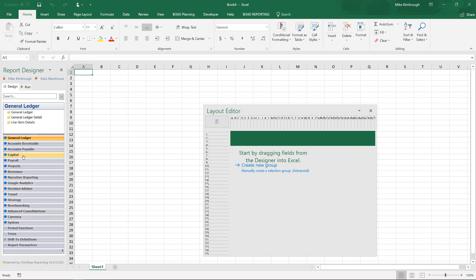So you see things like my payroll. This could be an external payroll product. You see that I have things like Google Analytics. You could have your CRM system in here, or really any information across the organization.